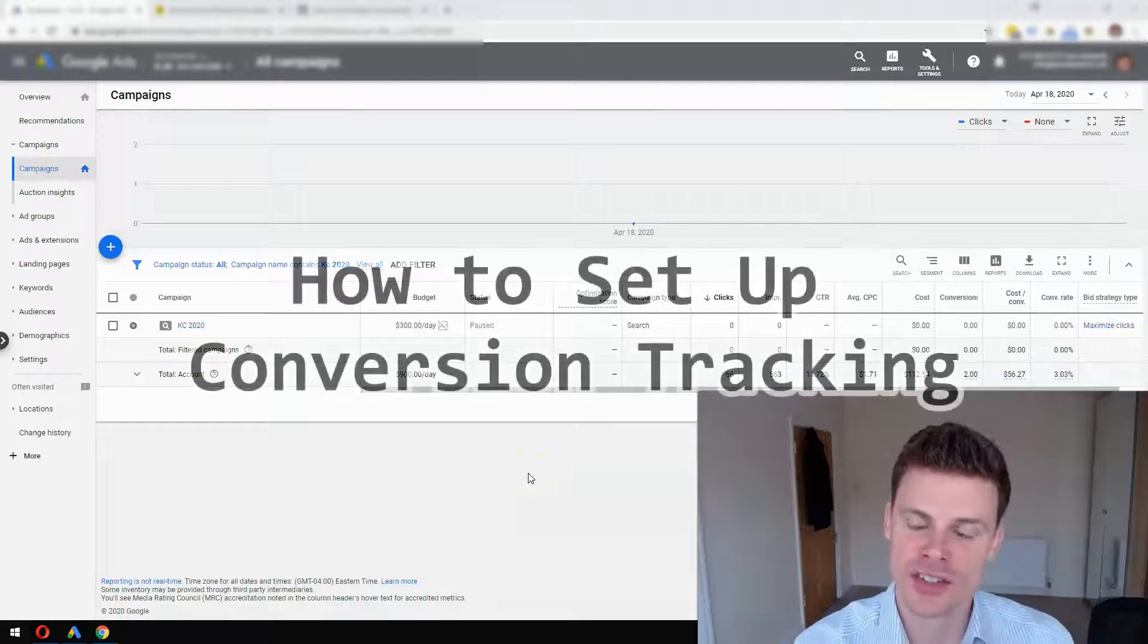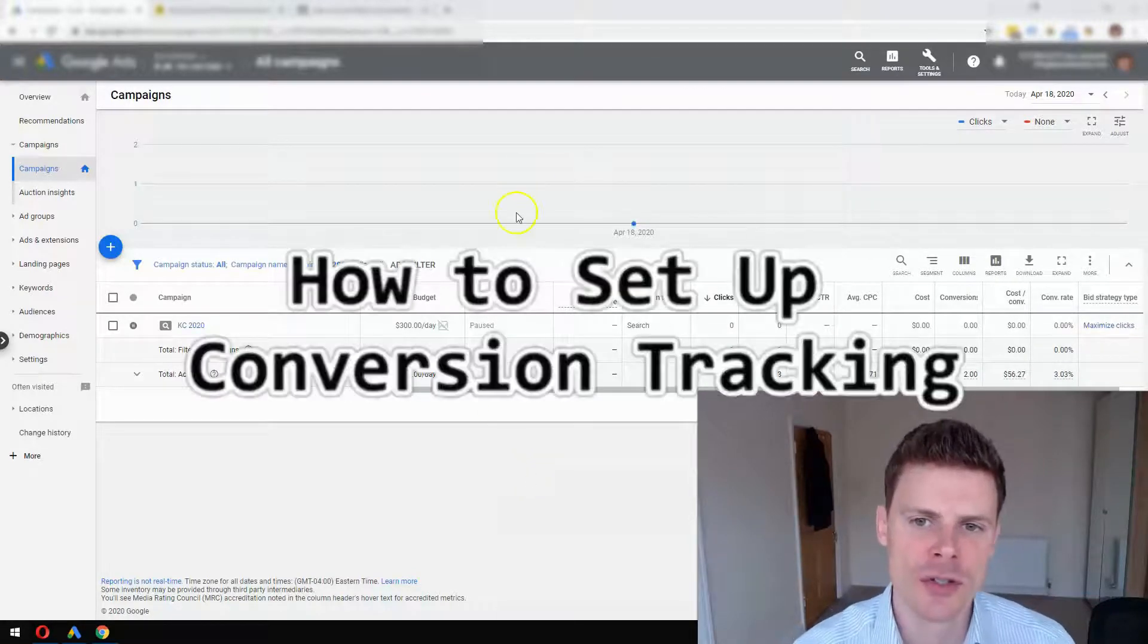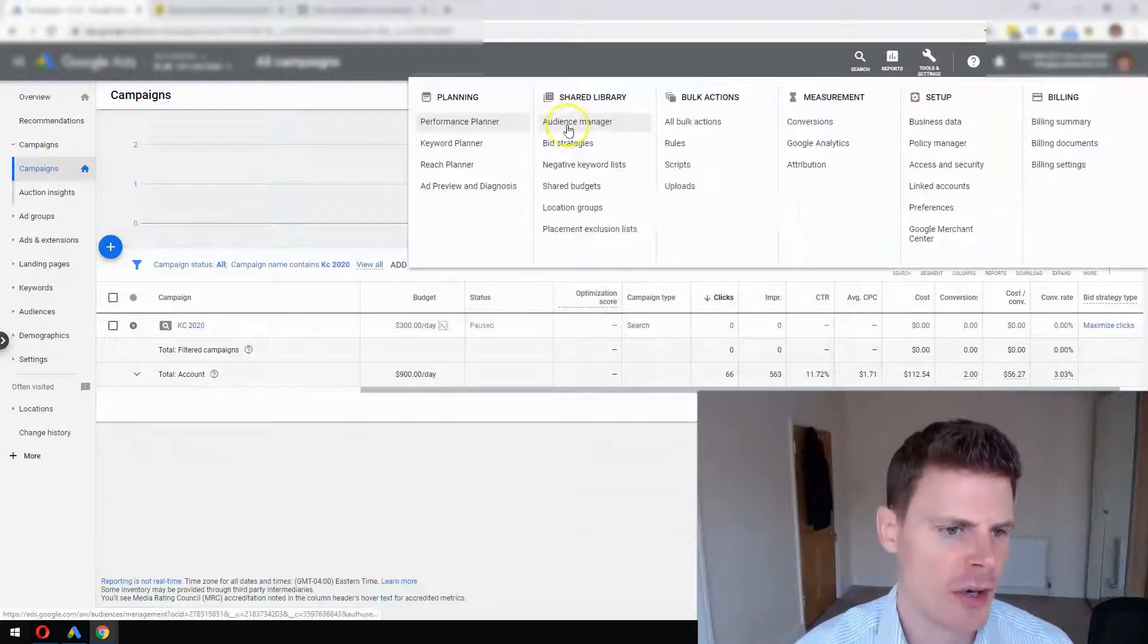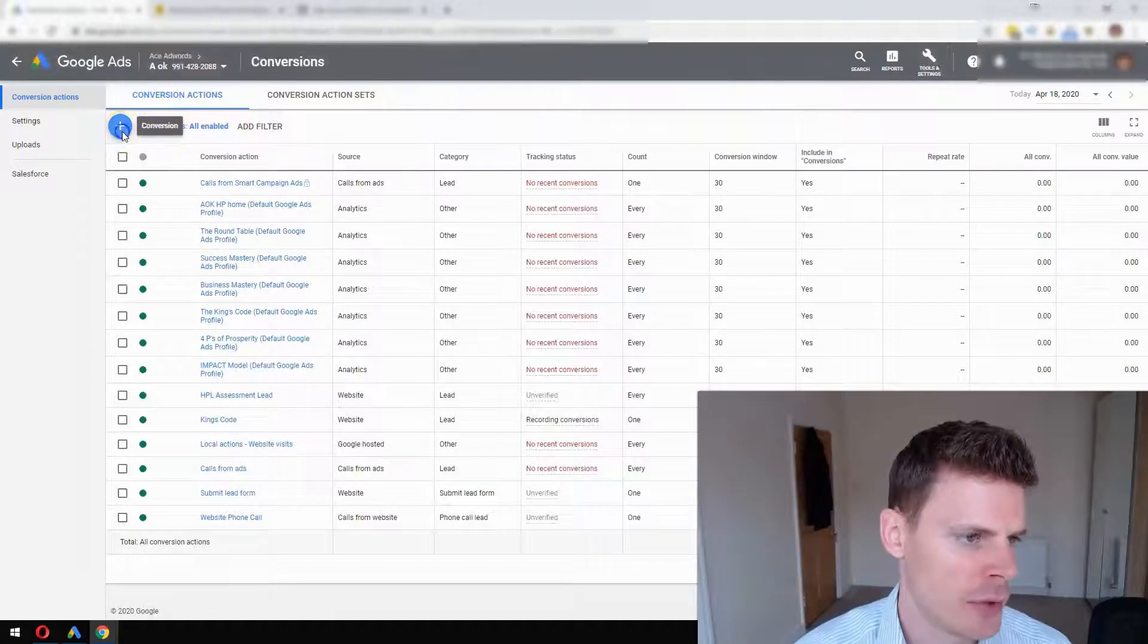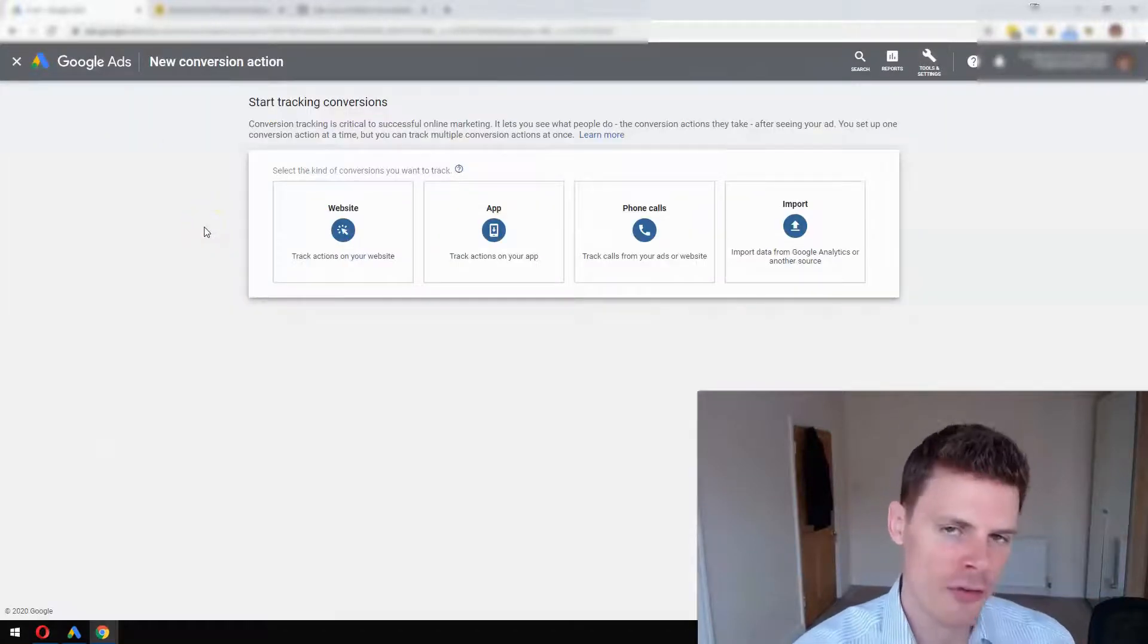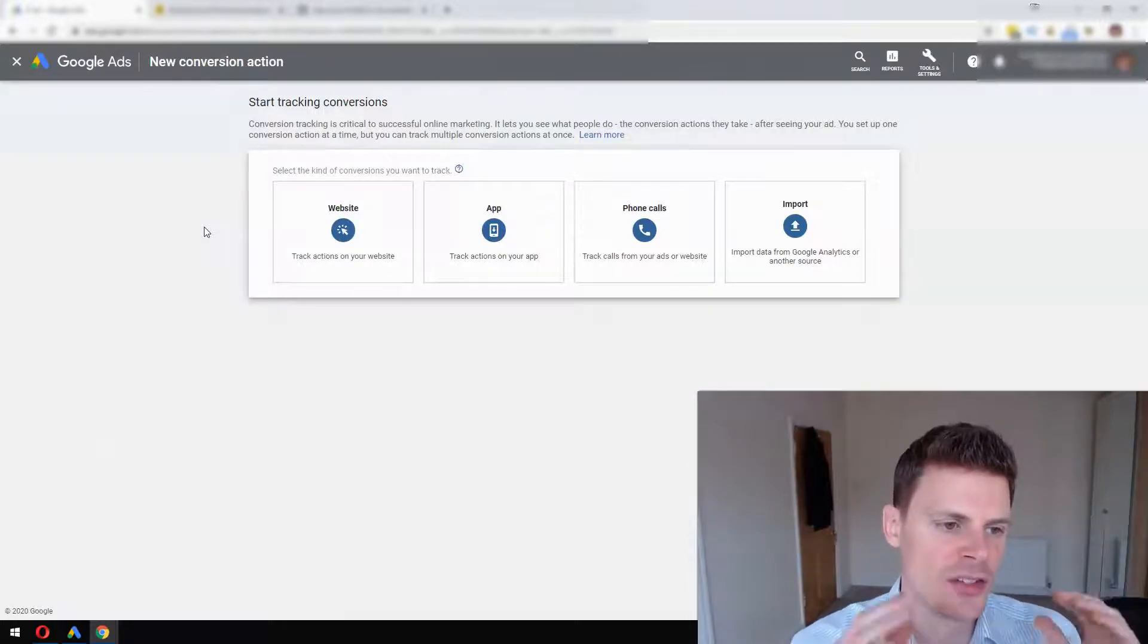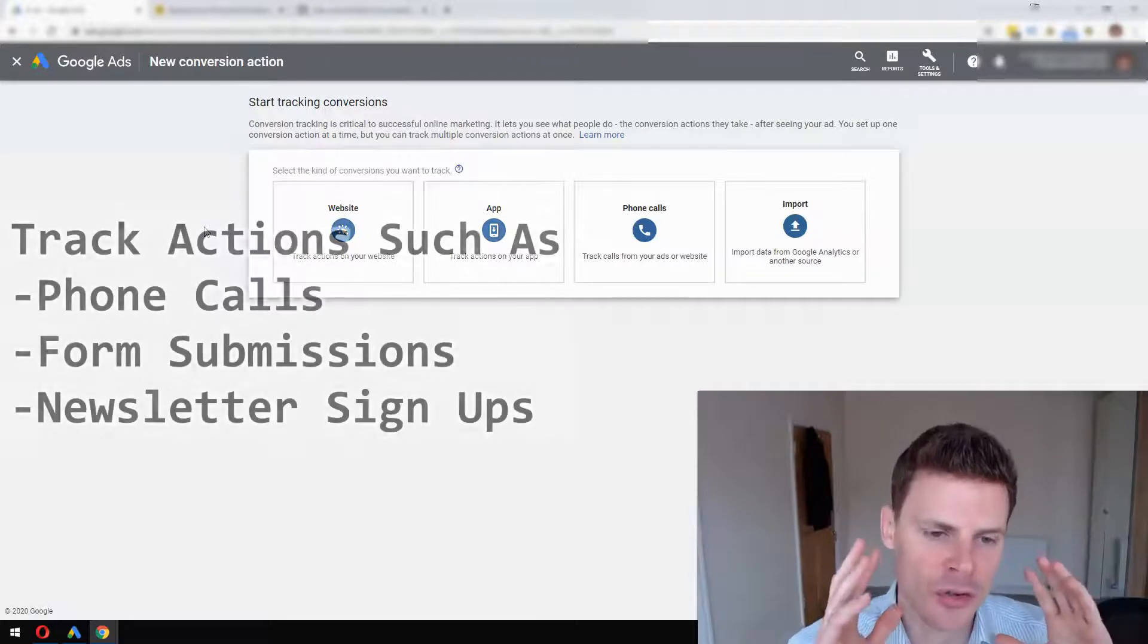The next step is to set up our conversion tracking. To do that, we're going to click on Tools and Settings, go to Conversions, and click this plus sign. What conversion tracking allows us to do is see how many people have carried out those important actions.